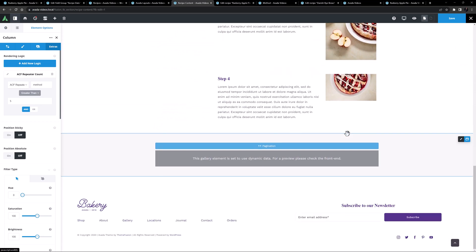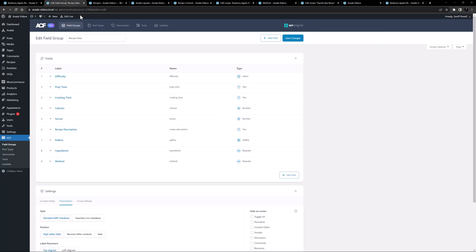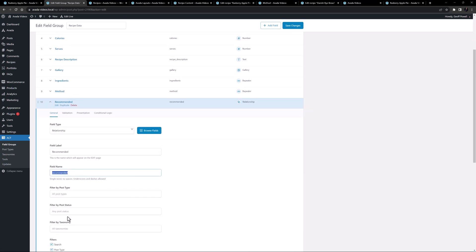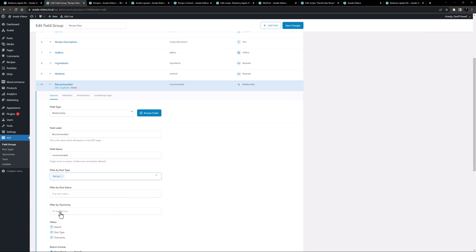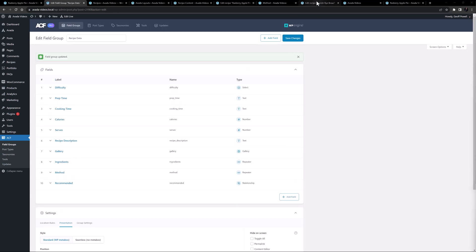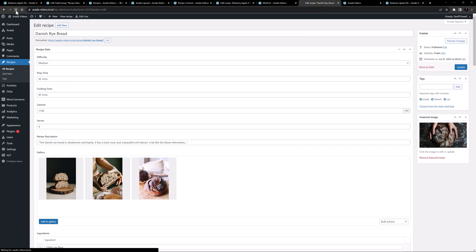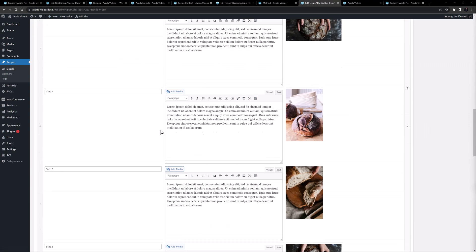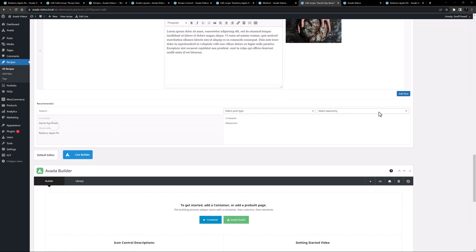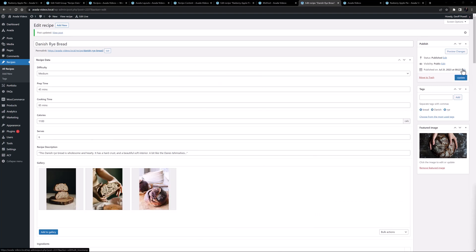At the bottom of the layout section I also want to add a section for recommended recipes. I'll come back to ACF and add one more field — a relationship field called recommended, filtered by post type to recipes. Let's save that, then head to the back end of one of the recipes and refresh. Scrolling down I can see the new field, so I'll select two recipes and update the post.